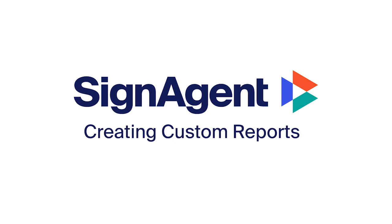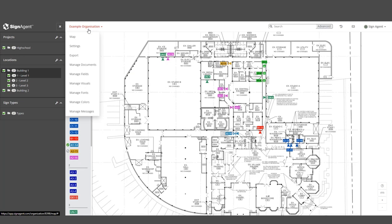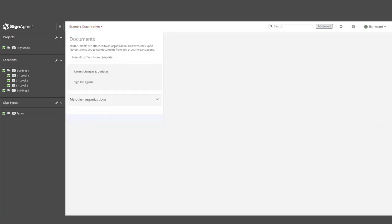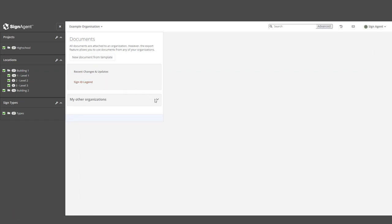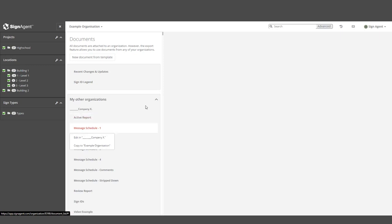To access the Report Builder, click on the Organizational dropdown and select Manage Documents. You'll see a list of reports you've created for this organization. If you or someone else has already created the report you need in another org, you can import it from the My Other Organizations dropdown.